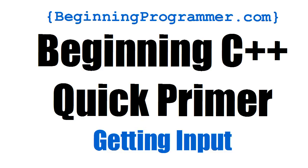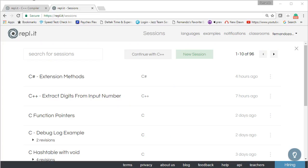Well hello there internet, welcome back to another tutorial for beginning programmer.com. This time it's beginning C++, a quick primer getting input and producing output. So let's get started. The first thing we want to do is go to REPLIT.